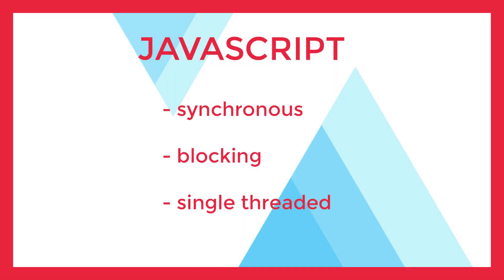JavaScript is described as a synchronous, blocking, single-threaded language. What that means is that only one operation can be in progress at any given time. Only one function can be run at a time.